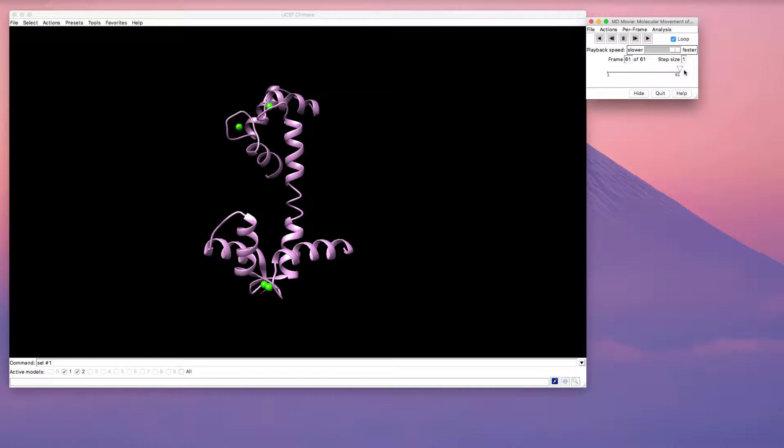So in my previous video I showed you how to merge one structure into another to show a conformational change. In this video I'm going to show you how to manipulate the colors and make the ribbon diagram look pretty.